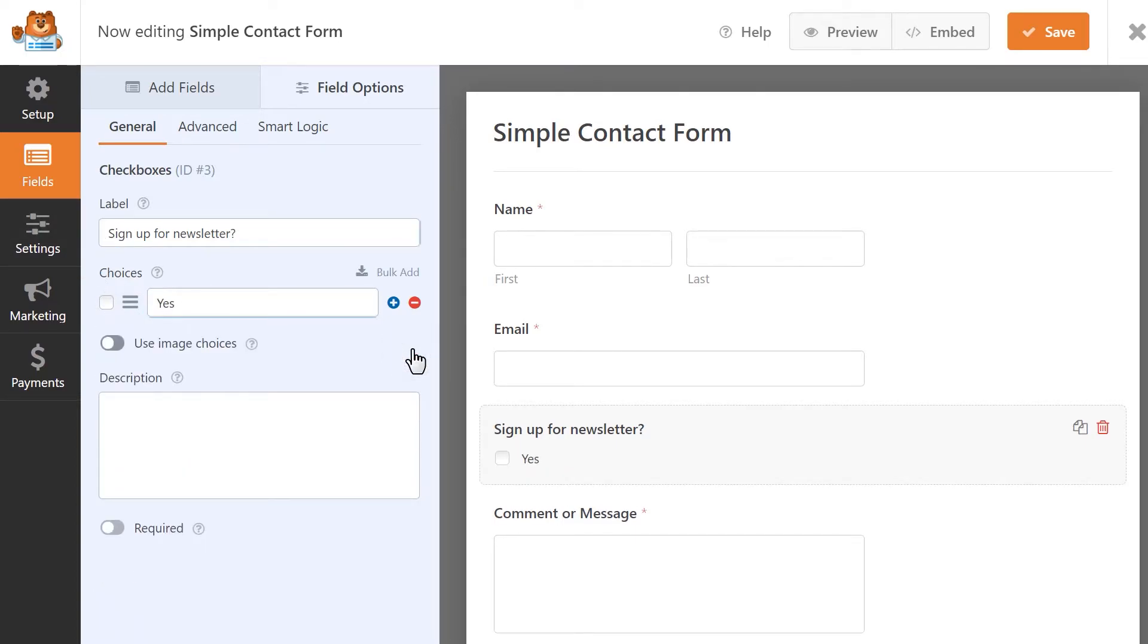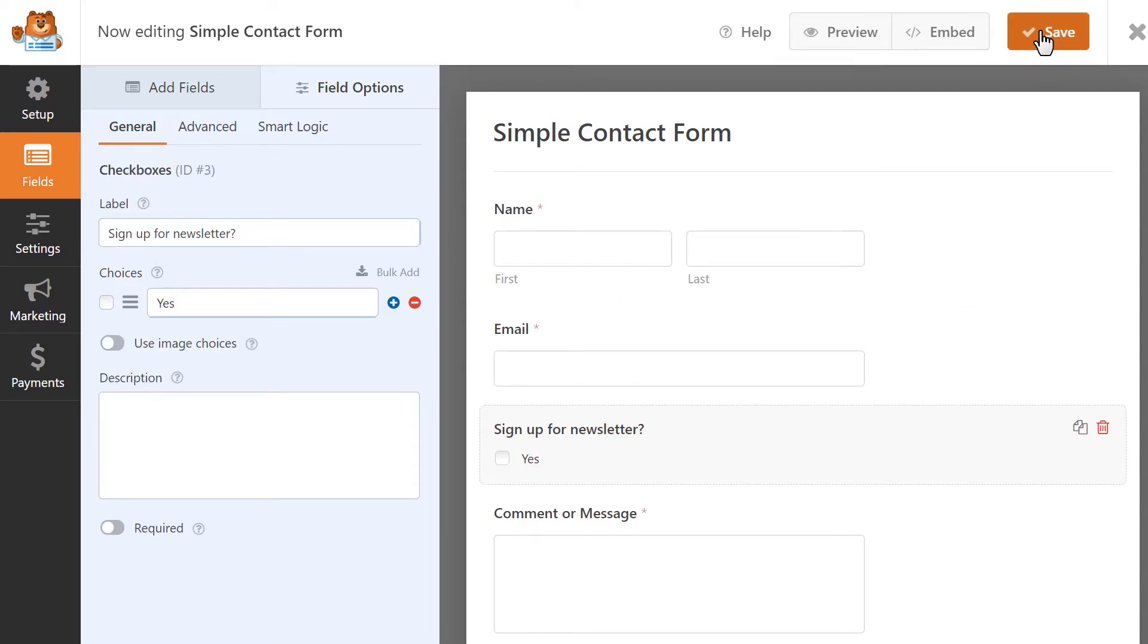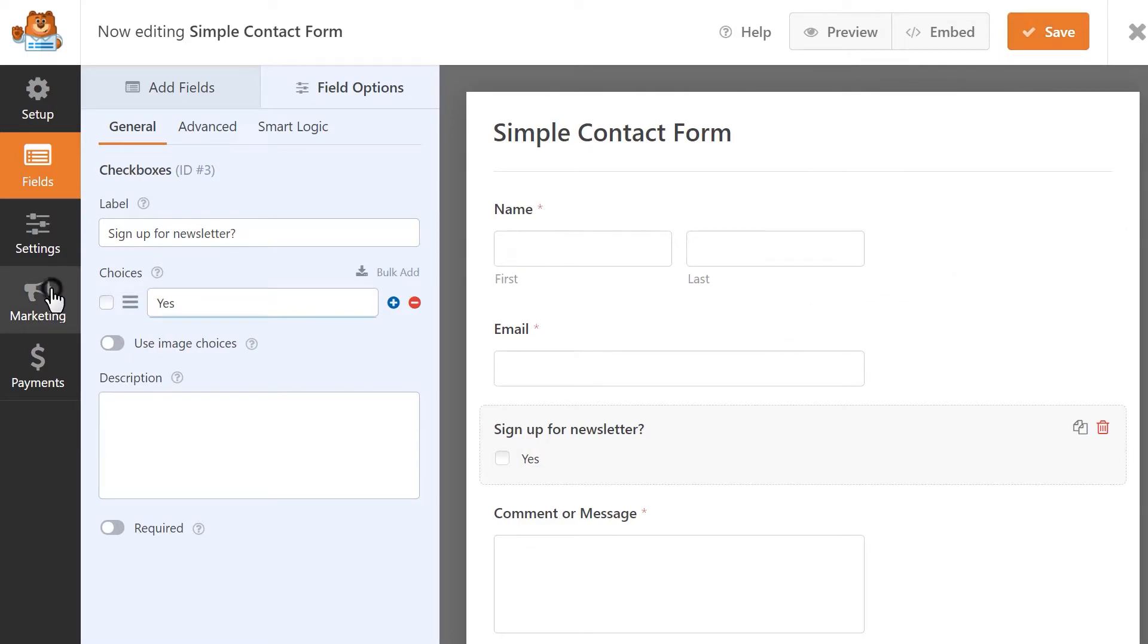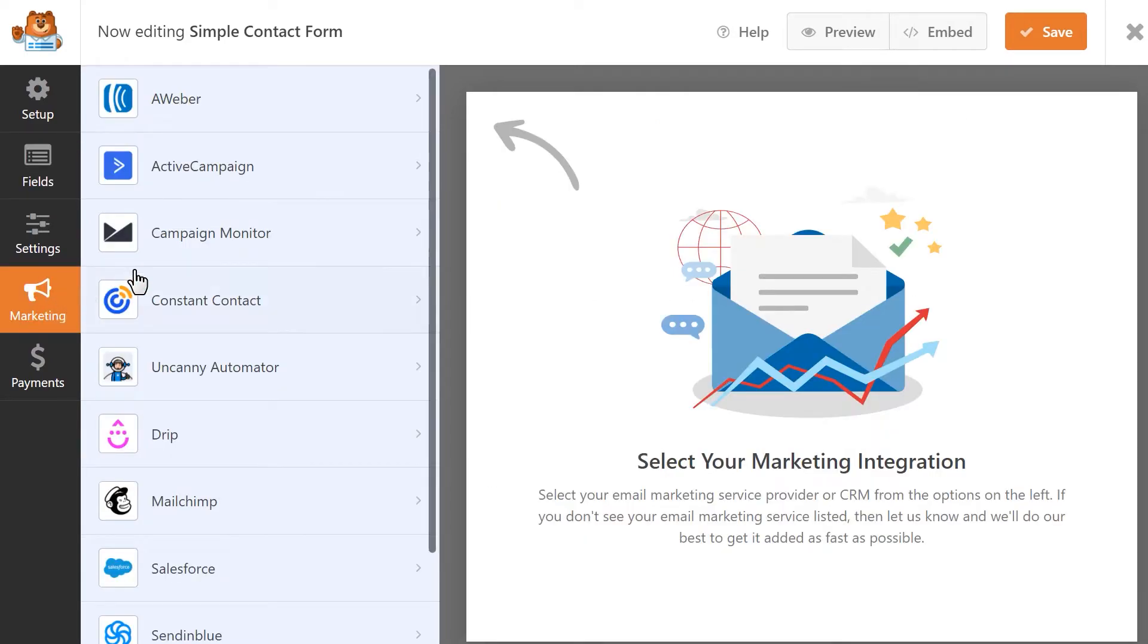Click on the Save button on the top right corner to save our changes, and from there, let's go to the Marketing tab on the left and click on Active Campaign to connect our form to our account.